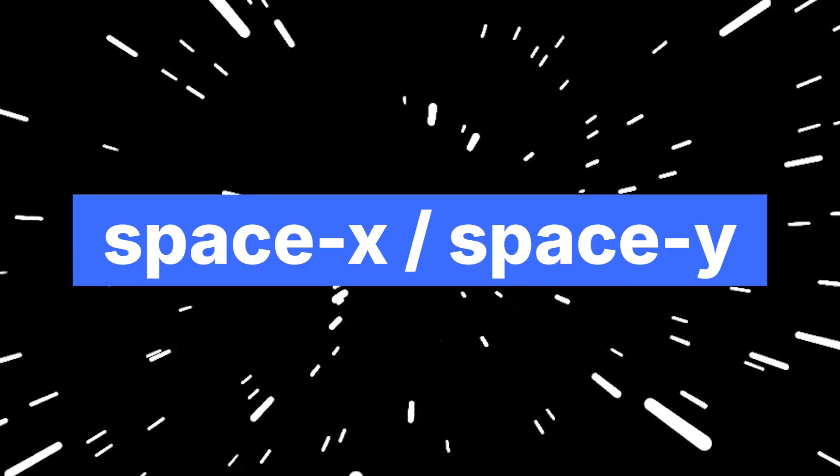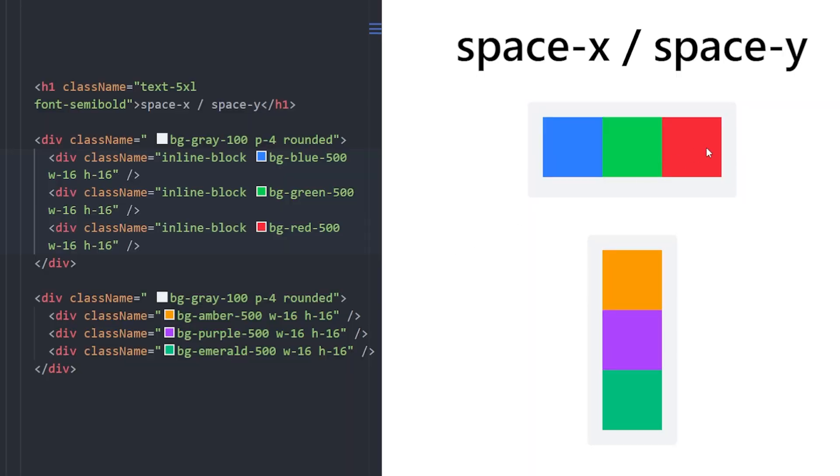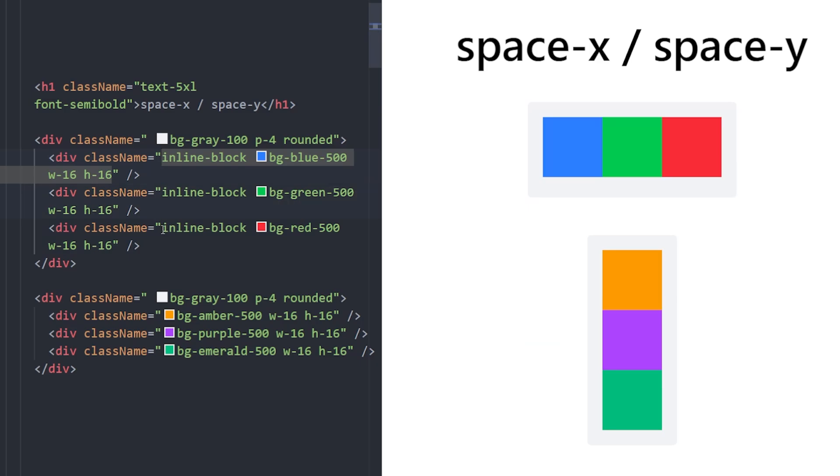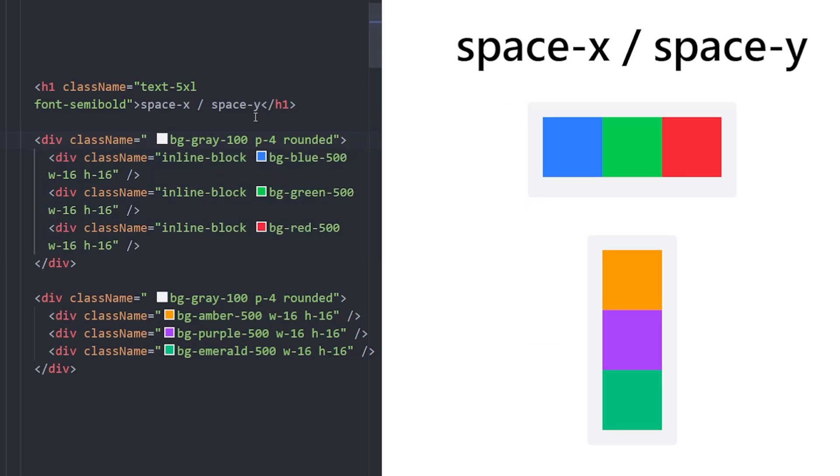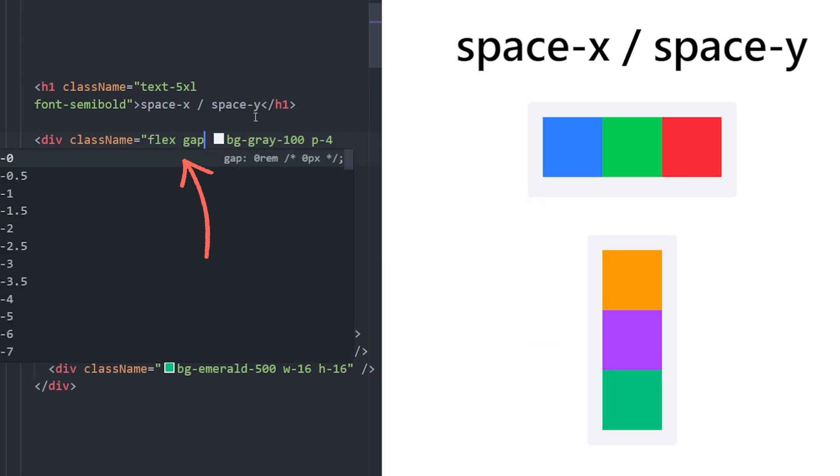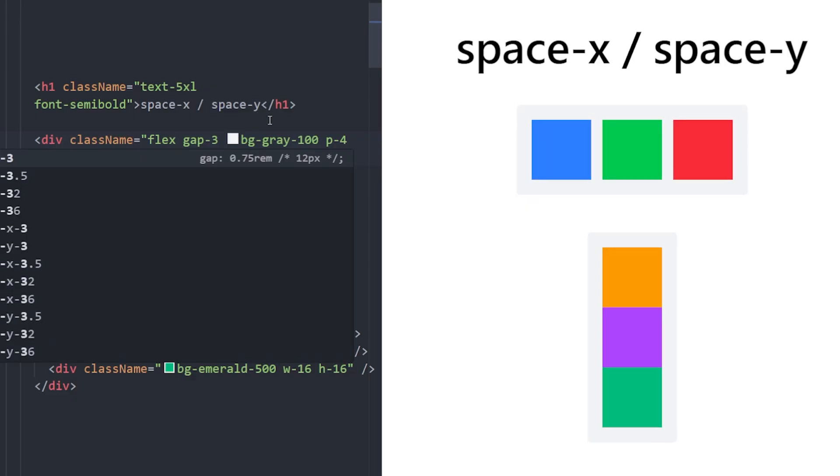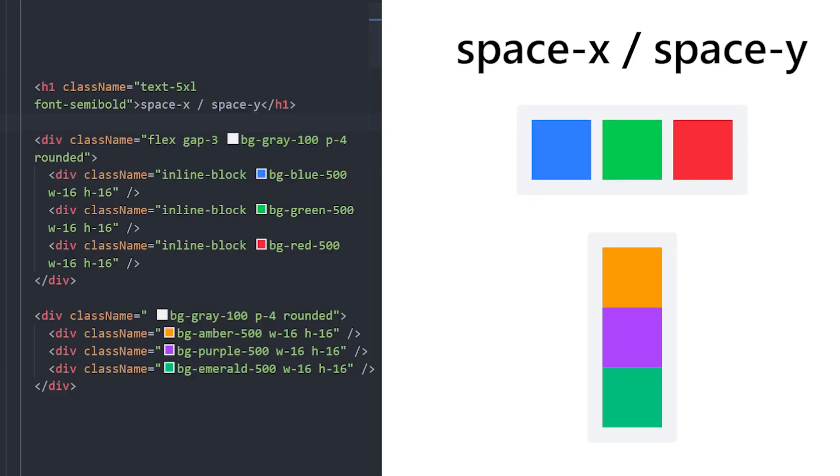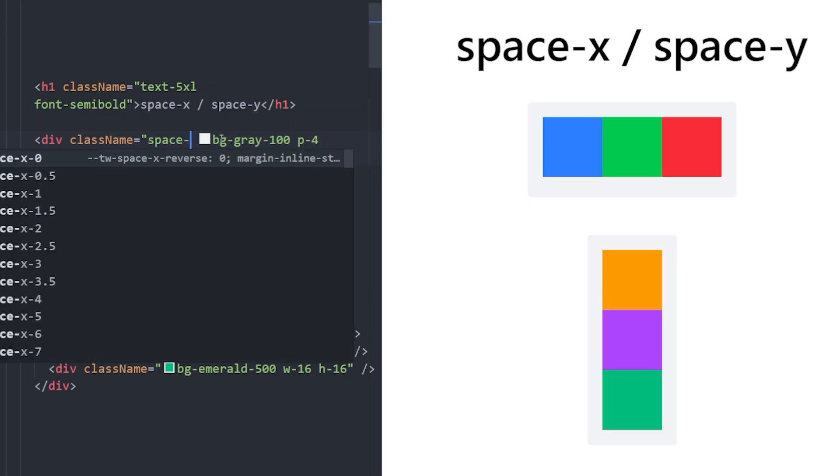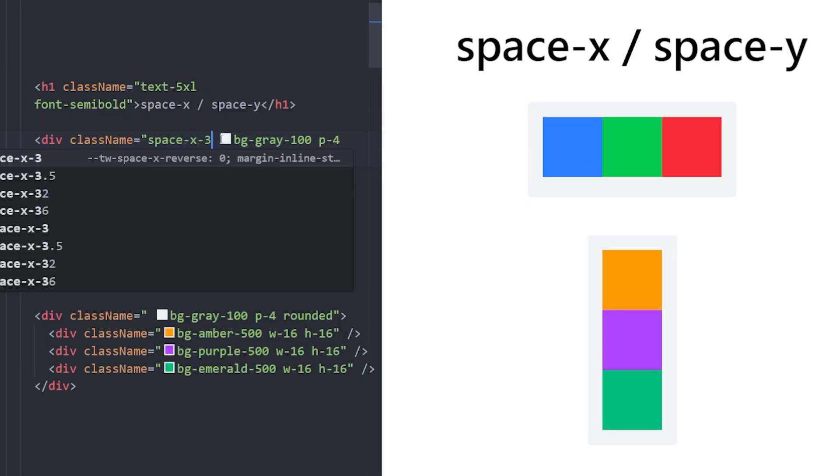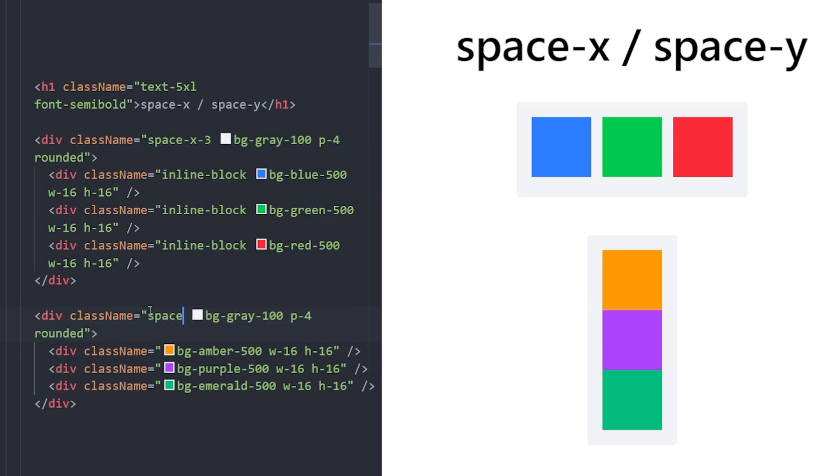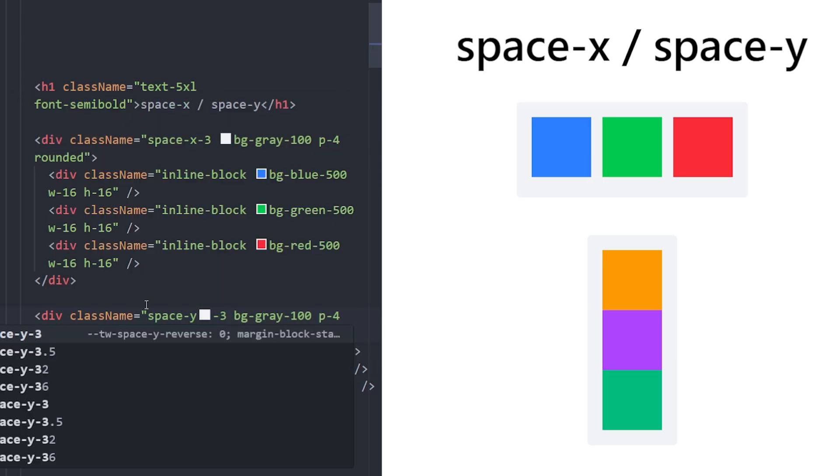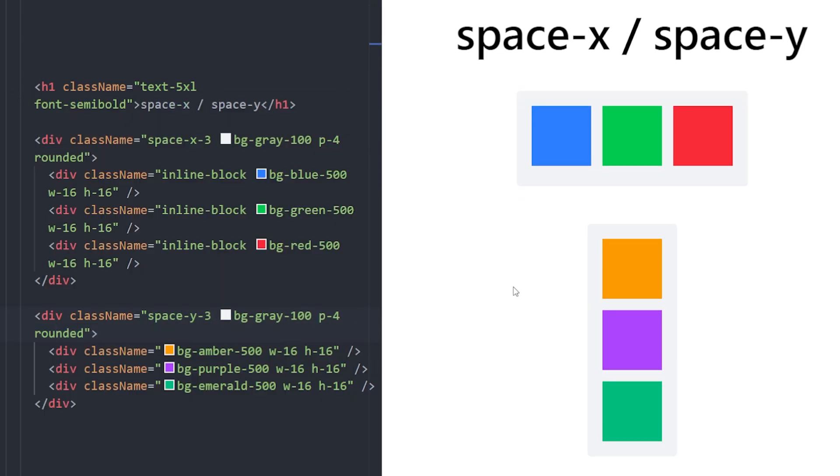Space X and Space Y. When you need to create space between items that are side by side or on top of each other, most people still use margins on them or make the parent's element a flex container then use gap. But there is a much shorter way which is using Space X for creating horizontal gaps and using Space Y for vertical ones. These classes basically create margins for every single item inside this div to create space between them and it's much faster.